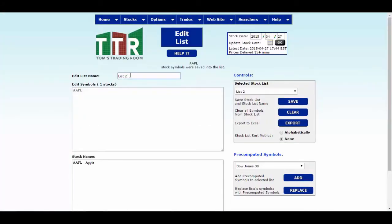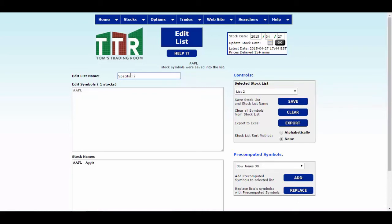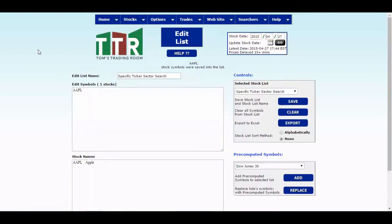Let's even do this. Let's edit the list name to specific ticker sector search. Once you type that in, name it anything shorter if you like, I just can't think of anything shorter at the time being. So specific ticker sector search, let's go ahead and save again. And now we have the selected stock list with that name.